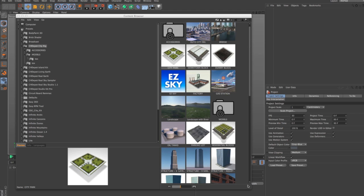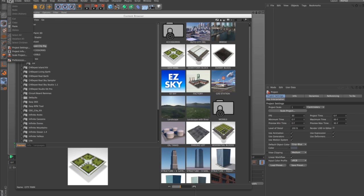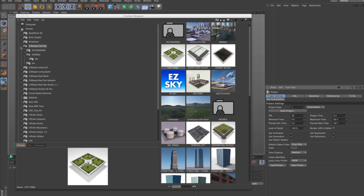So to get started, the first thing that we want to do is go into our project settings, edit project settings, and let's increase our view clipping to huge. CityRig can get very big and there are things that you're going to want to look at in the distance so you need to do that.